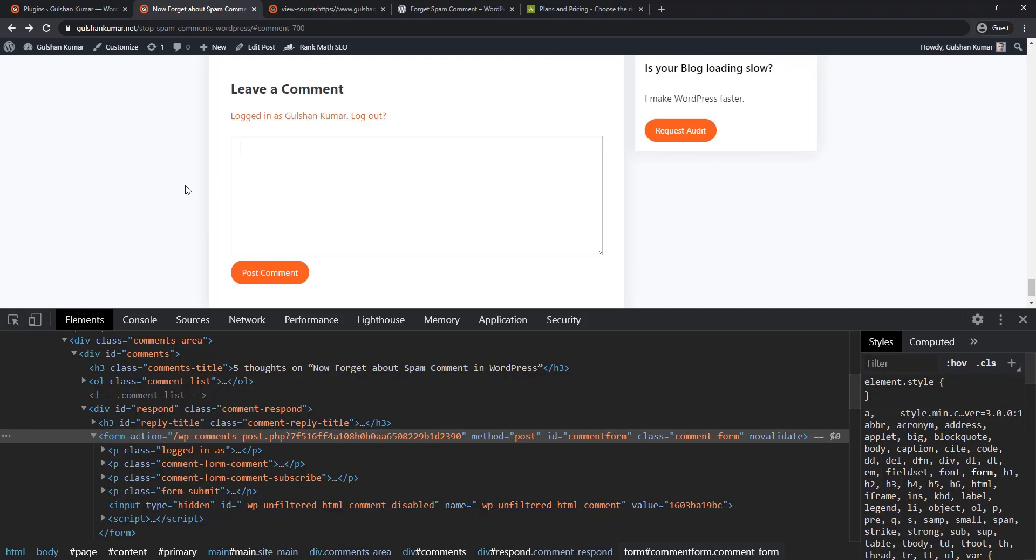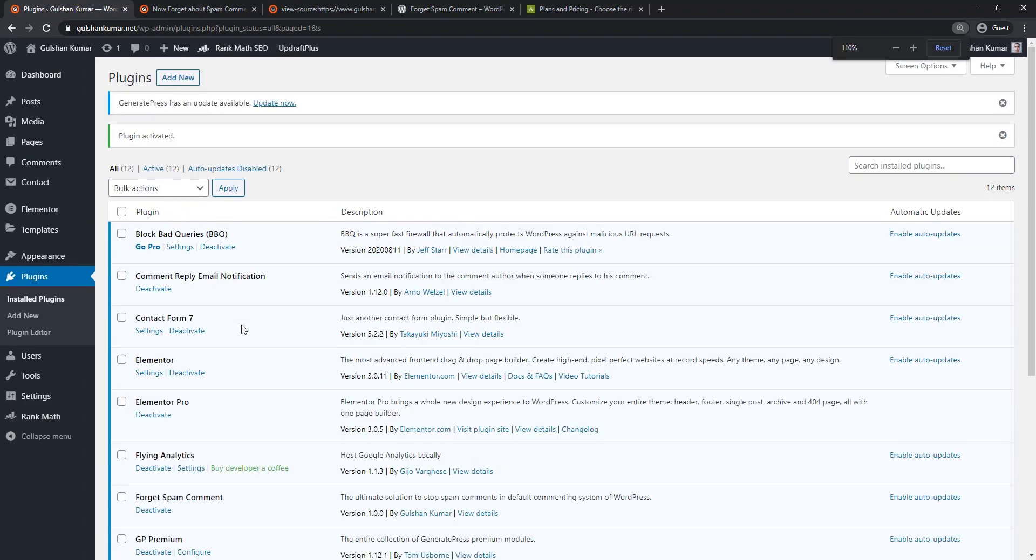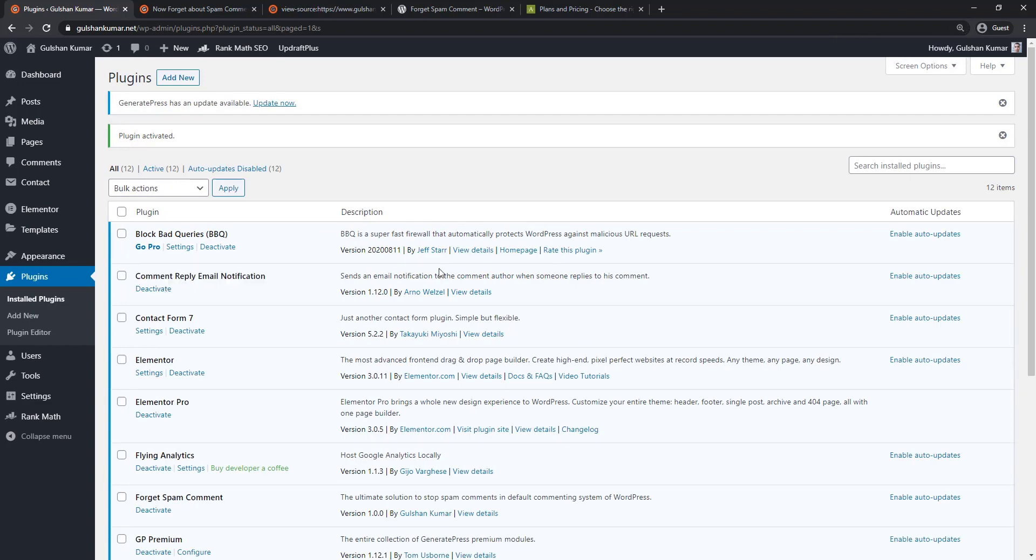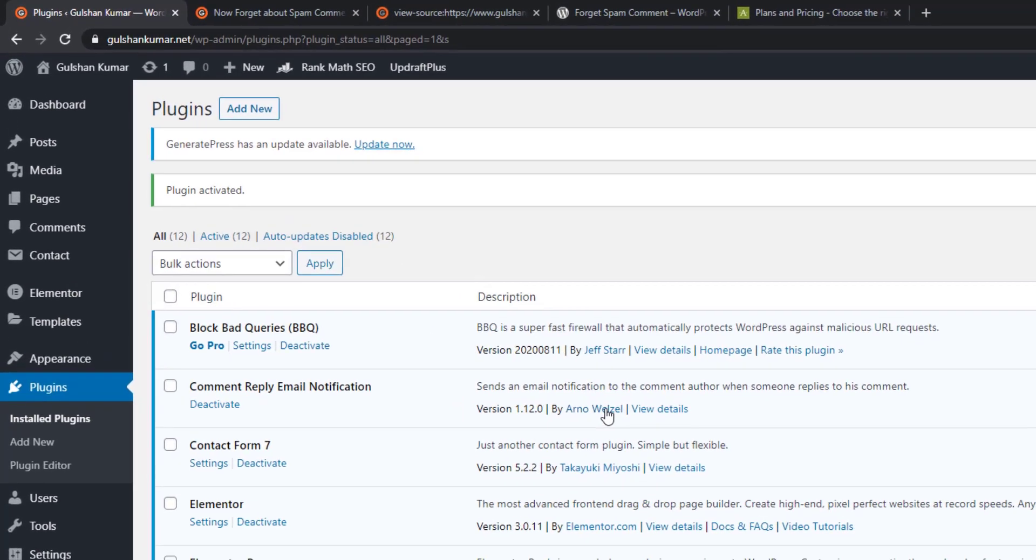And one feature that I really miss is an email solution that when a visitor makes a comment, then I am not able to send a follow-up response. I recently started using Comment Reply Email Notification plugin, which is from Arno Welzel.